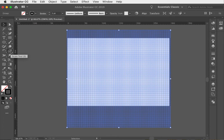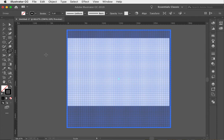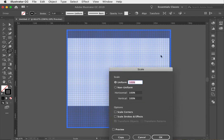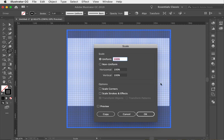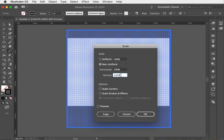We're going to come to the scale tool, select it, and with the grid selected hit Enter on the keyboard — a dialog box pops up. We only want to change the vertical axis, not the horizontal. Leave horizontal at 100% and type in 86.602 for the vertical. Hit OK.